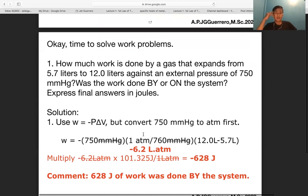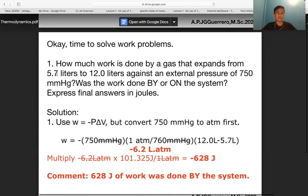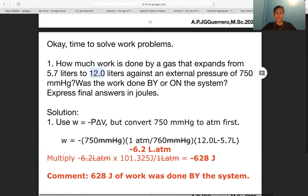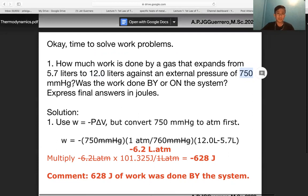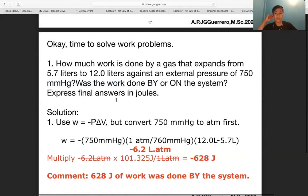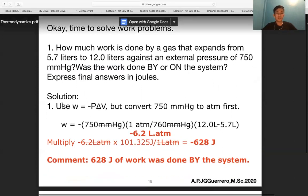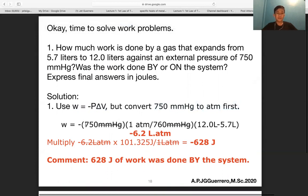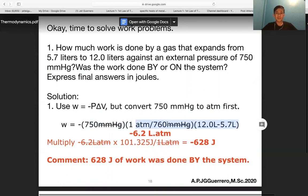Work problem: how much work is done by a gas that expands from Vi = 5.7 L to Vf = 12 L against an external pressure of 750 mmHg? Express the final answer in joules. Using w = −pΔV, first convert 750 mmHg to atm: 750/760 atm. Then compute ΔV = 12 − 5.7 = 6.3 L.